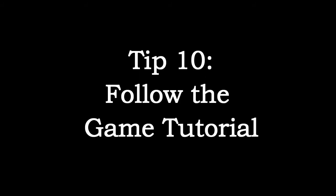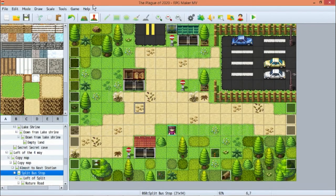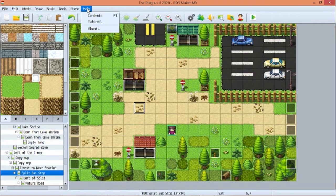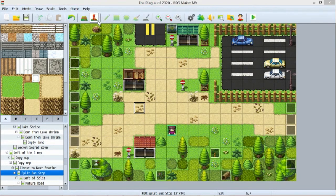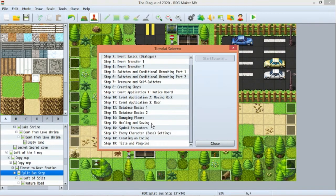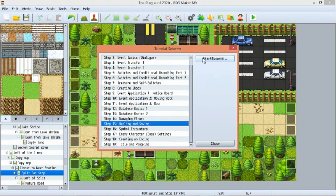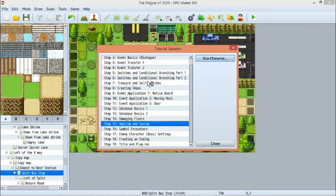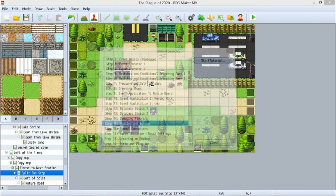Tip number 10: Follow the game tutorial. With every version of RPG Maker, I believe, there is a help option included in your top options bar. Under the help section, there is a tutorial option. This is how I first started using RPG Maker, though I'm sure you could get this information from other very helpful YouTube channels throughout tutorials.